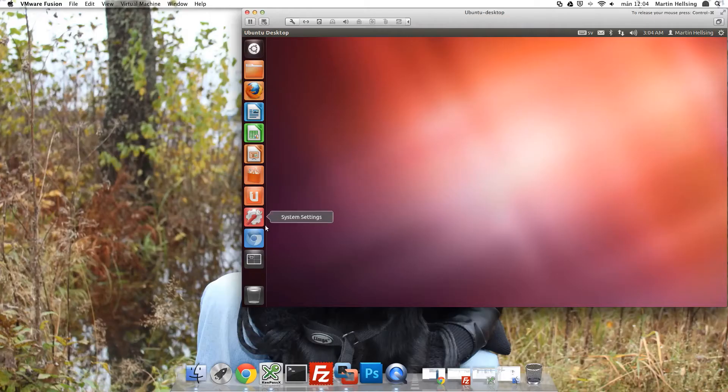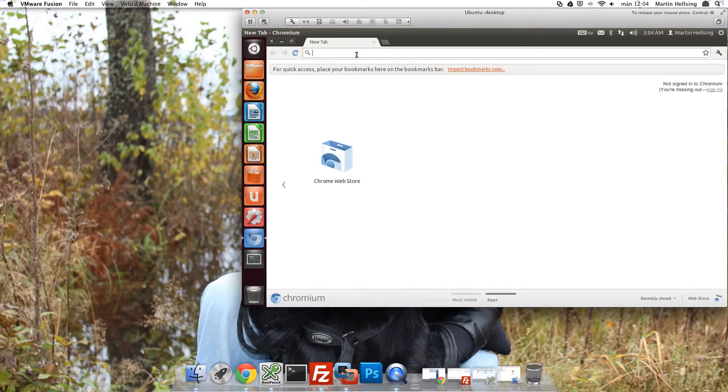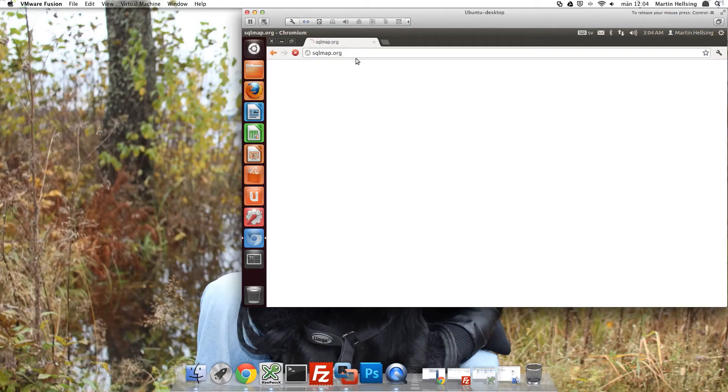So the first thing we gotta do is to actually download the software SQL Map. So pop your browser. I'm going to use Chromium in this case. And then go to sqlmap.org.